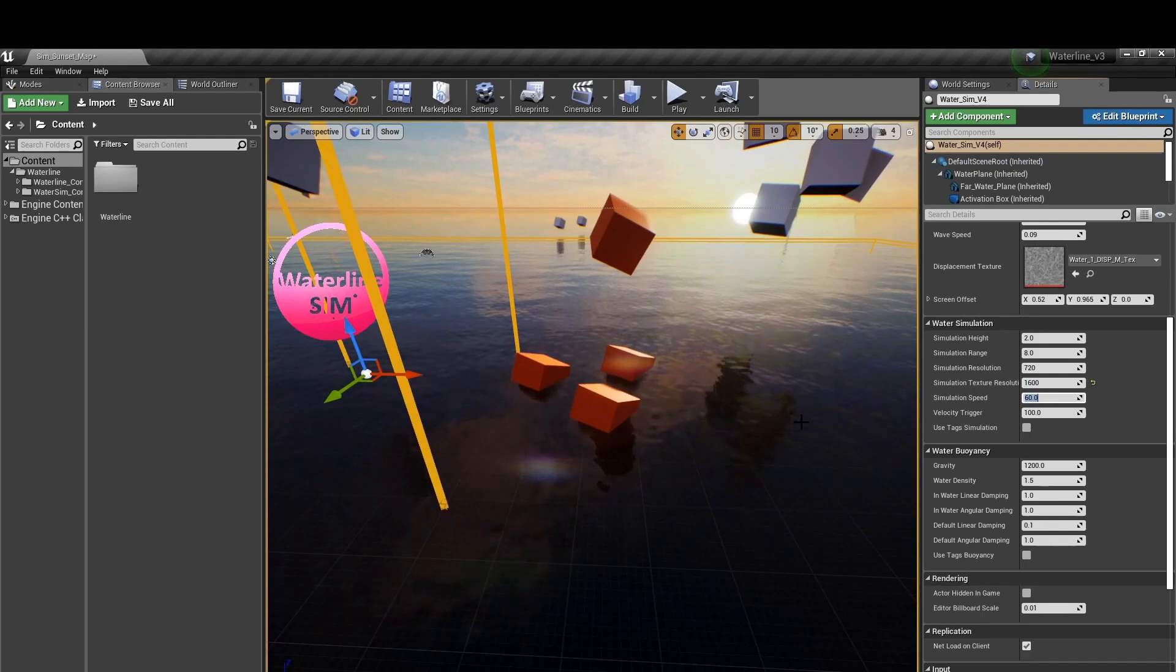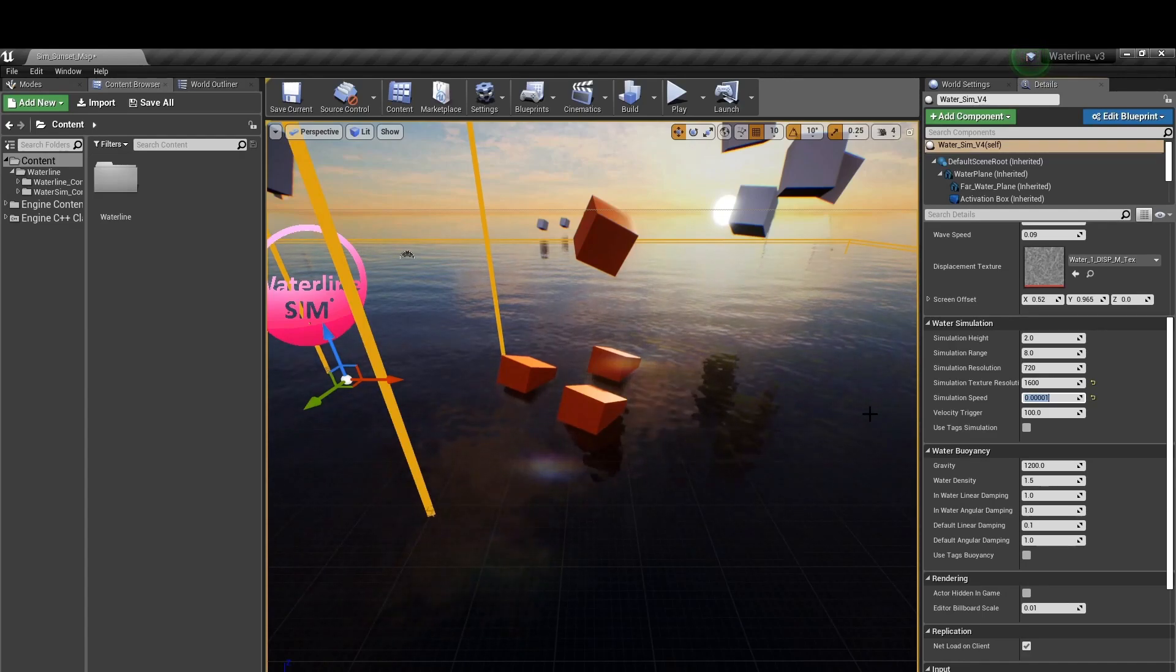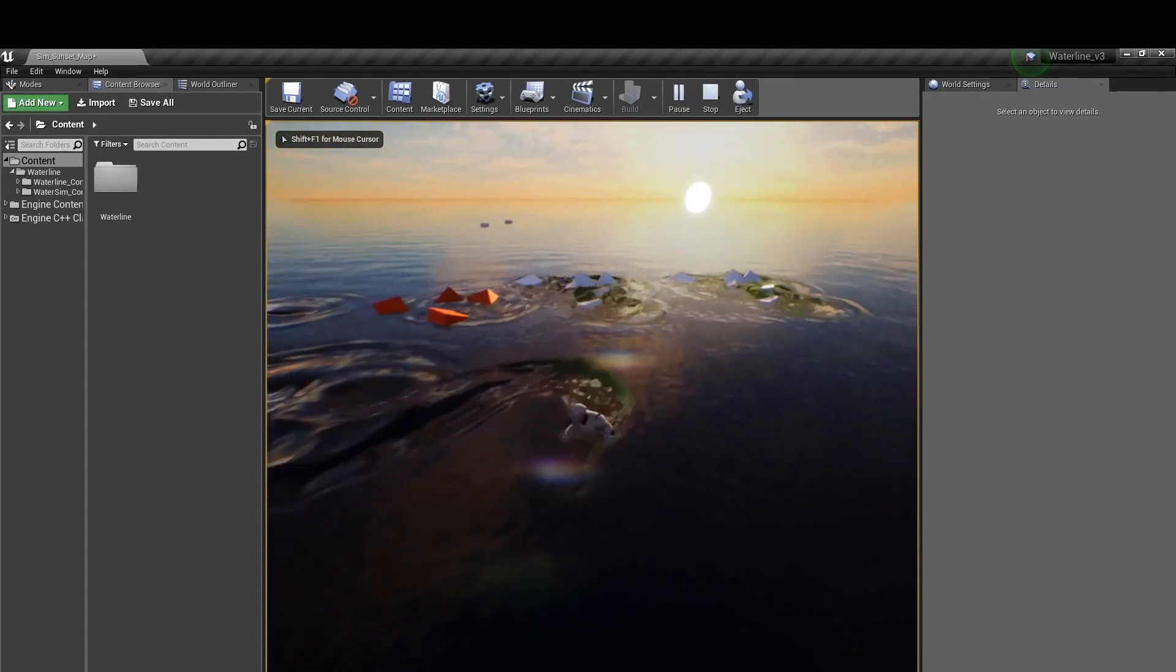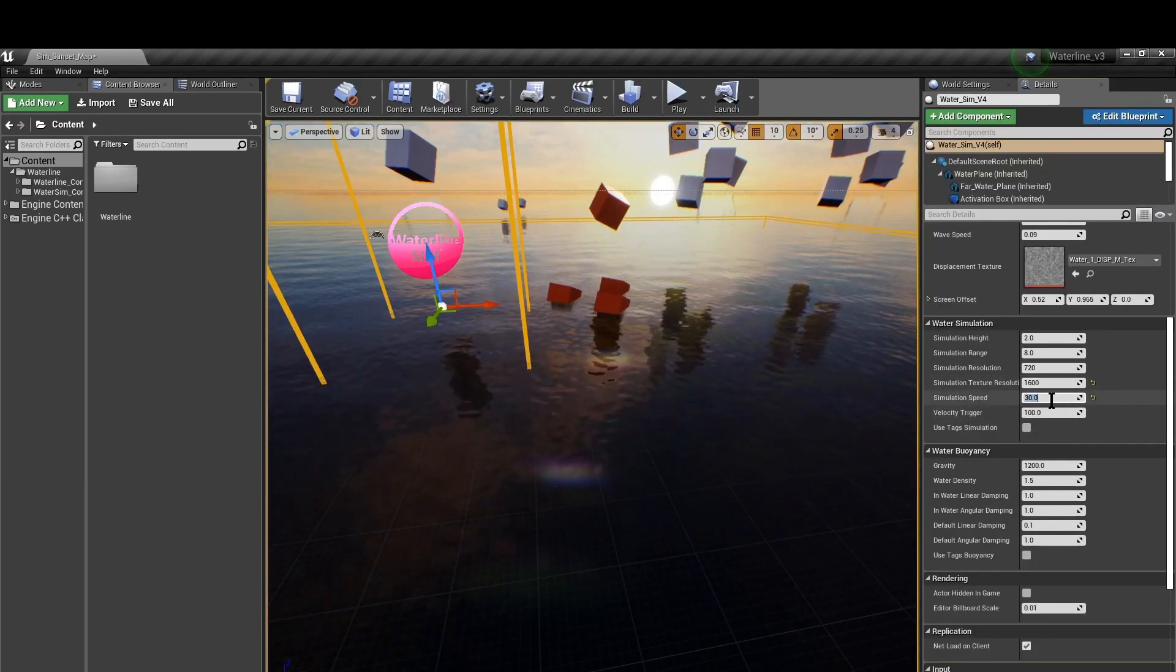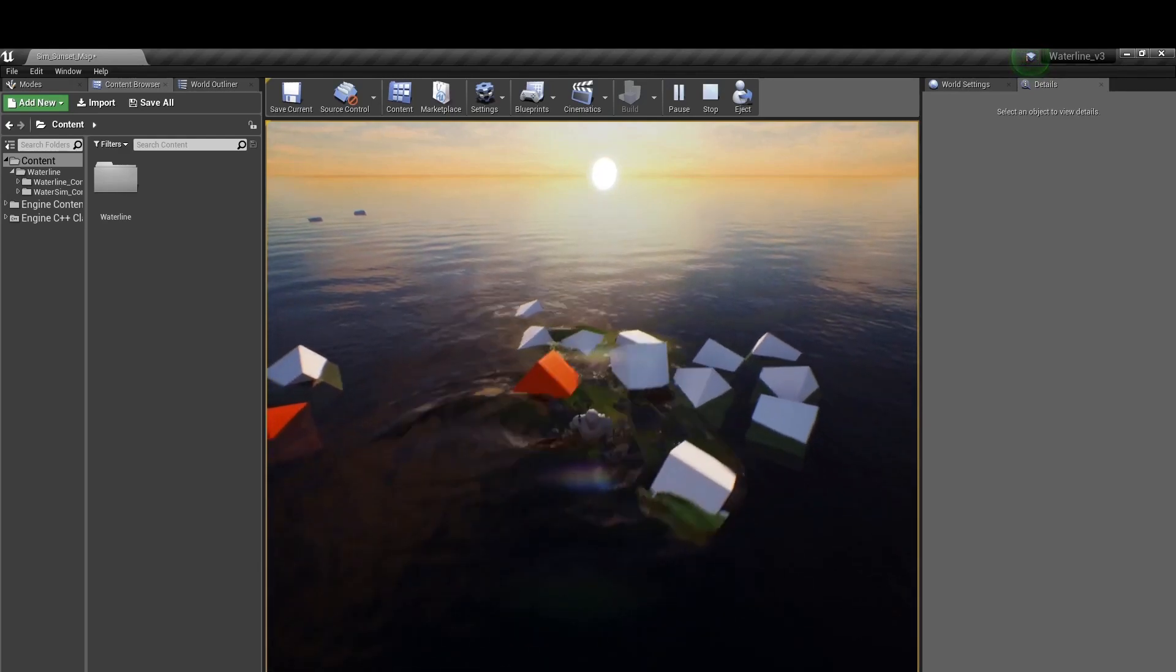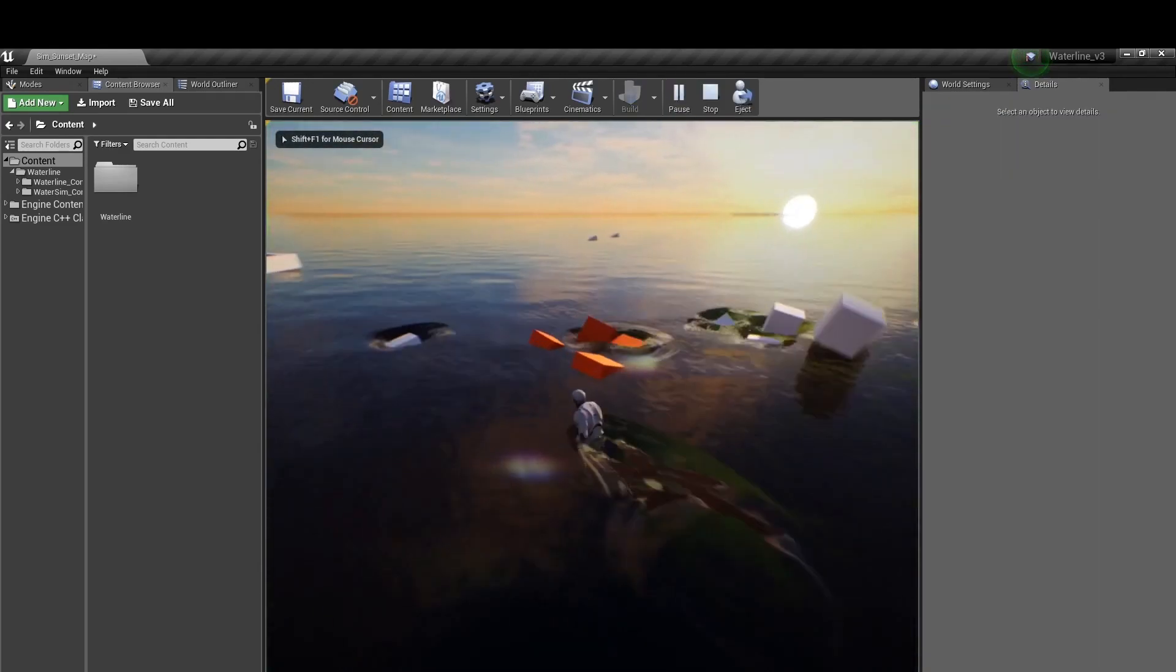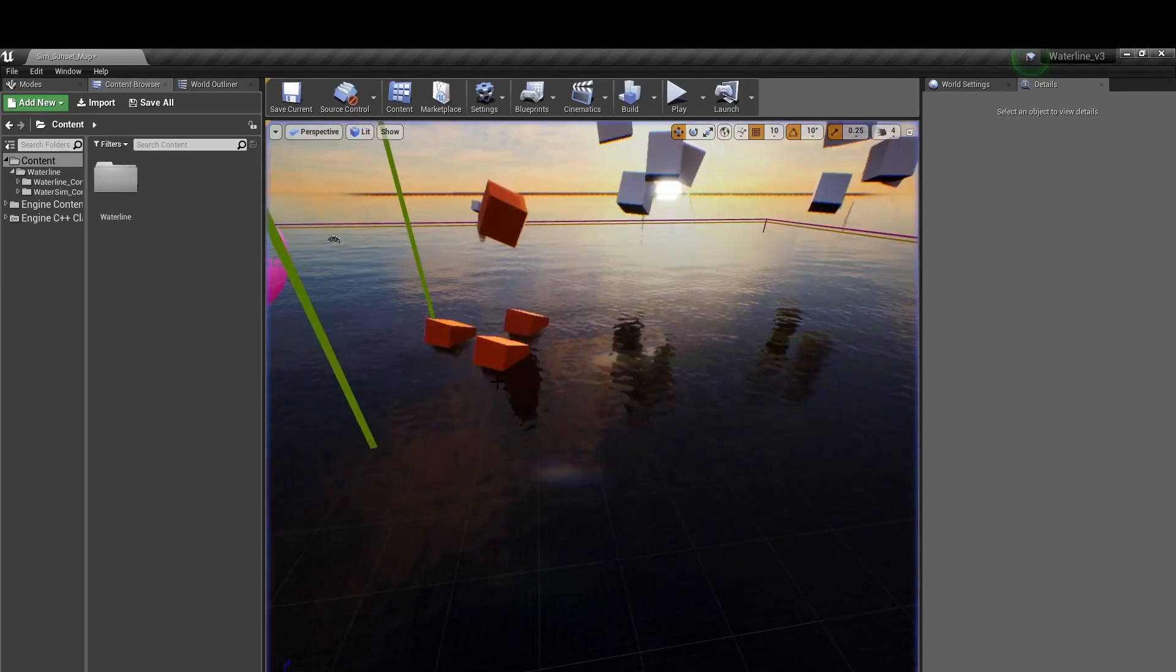Next we have simulation speed and that essentially controls the speed at which the waves that are produced will disperse. Do not set this to a value of zero. The lowest value is 0.0001 as a value of zero will crash the engine. If we do a value of 30 we can get a more gel-like slow motion behavior from the waves. Whereas if we go with a high value of something like 120 we can see that the waves generated disperse very quickly. This almost makes the water look smaller scale, maybe like a puddle. So a value of 60 is right about where you would get the most normal water behavior.